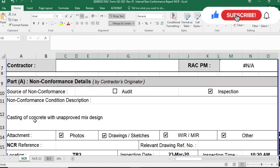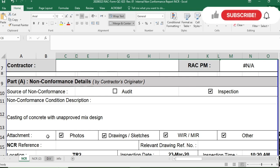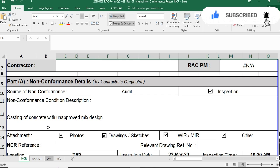Here you have to fill in the non-conformance condition description — for example, casting concrete with an unapproved mix design. This is a non-conformance violation of the project specification and quality plan. For supportive attachments or documents, if you find a non-conformance on site, you should take some photos and attach them, along with drawings.